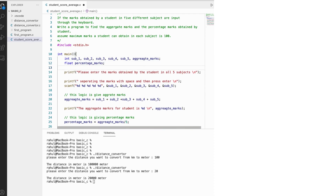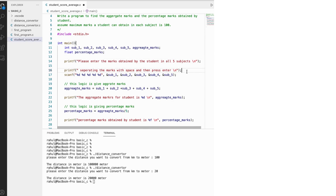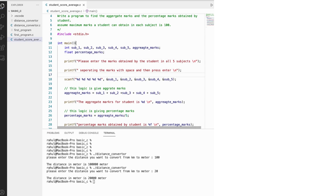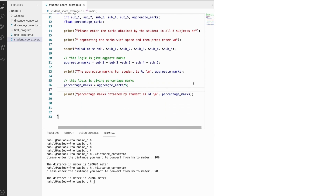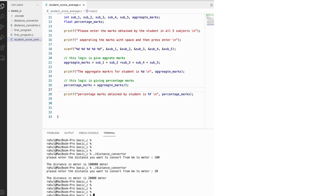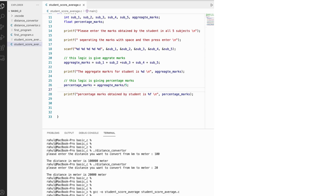This is a float type — keep a space so it looks clean. We have the aggregate marks formula and the percentage marks formula, and we return 0. Now let's compile the file. For compiling we use: gcc -o student_score_average student_score.c. It executed without error, so the file has no errors. Now let's run the program.